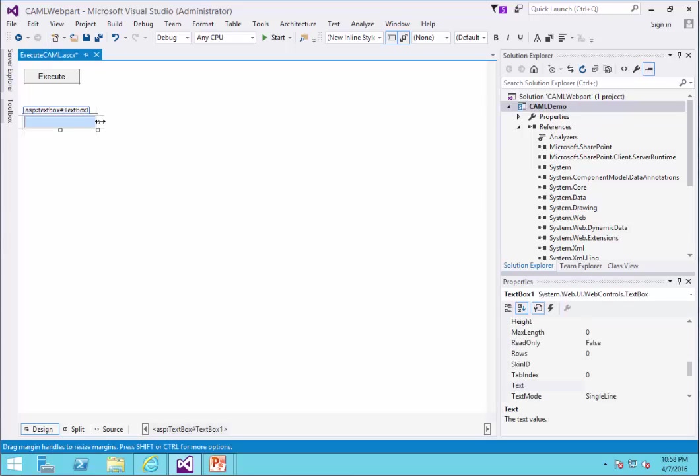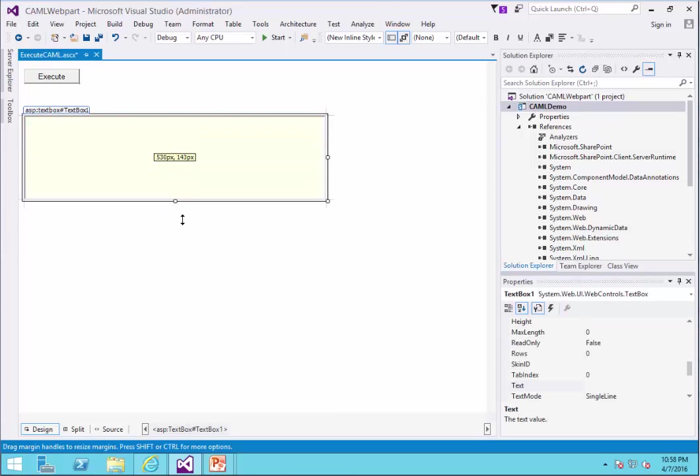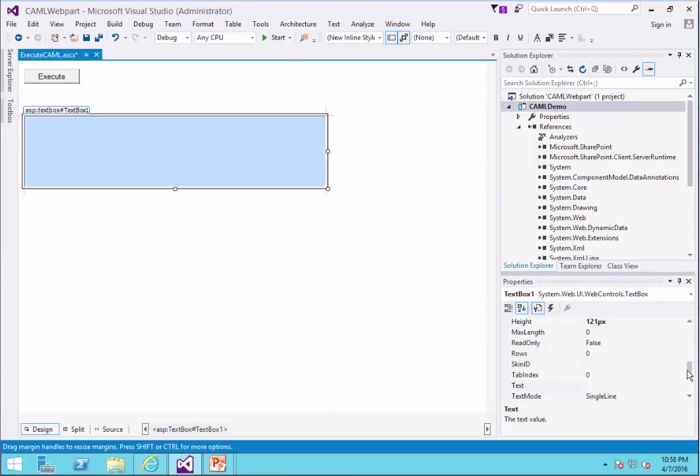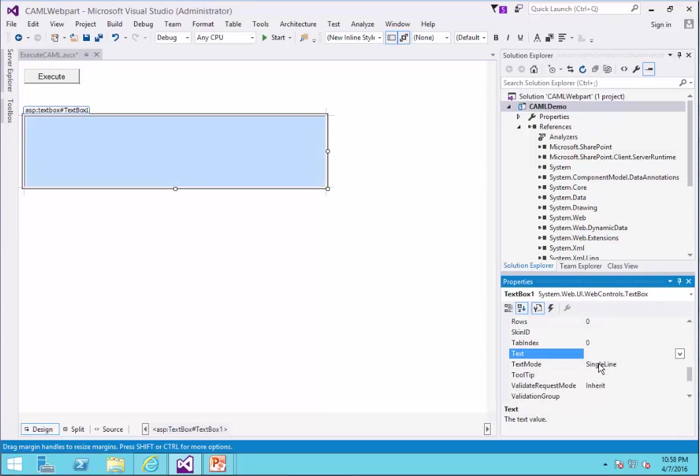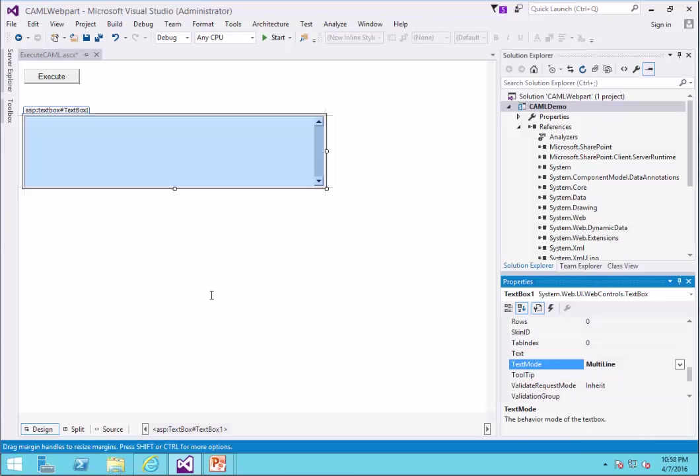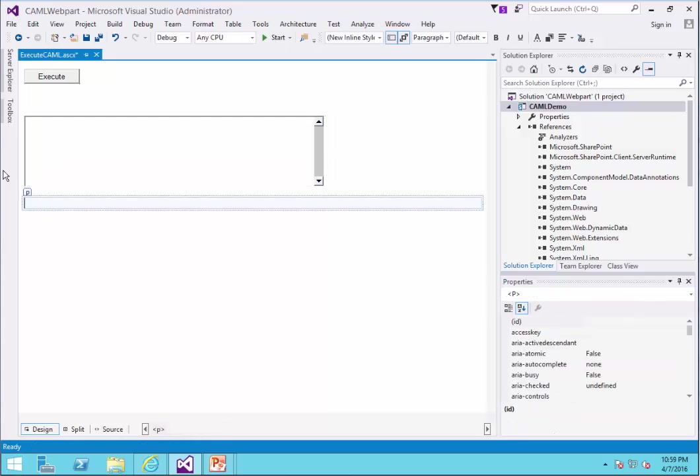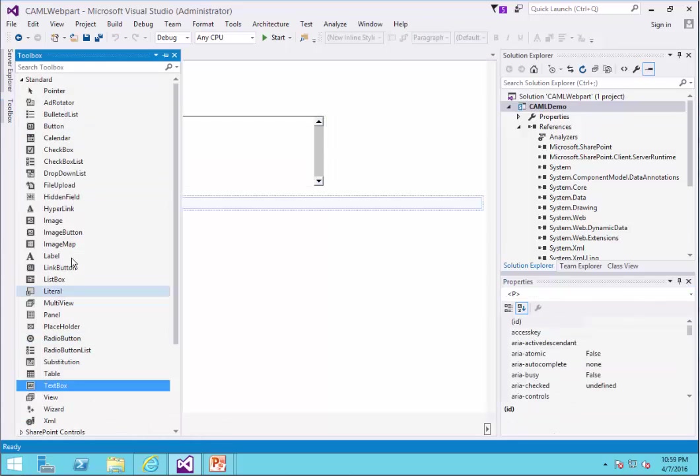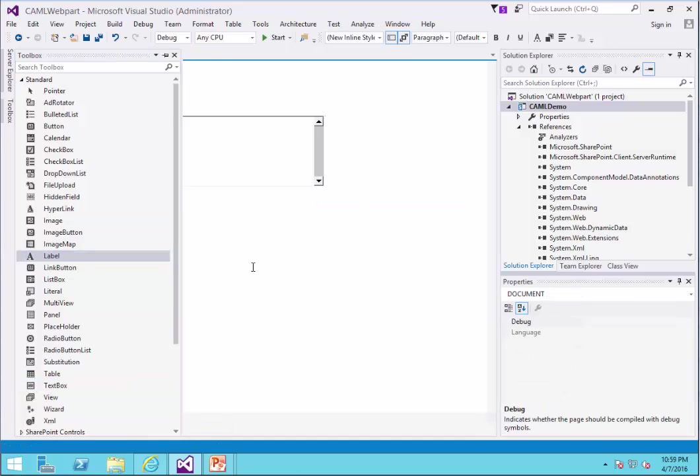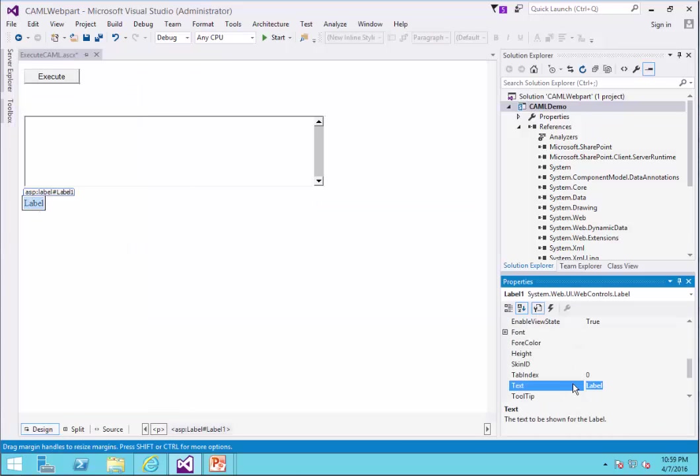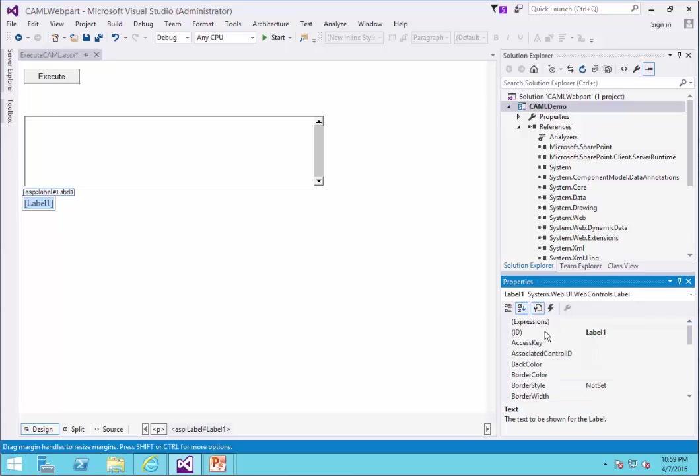And don't forget that we're going to make it multi-line. We just change the name, change the ID to TXT Camel. And under this text box, I want to add a label that shows me the result. So I just remove the text. And for the ID, I call it LBL Query Result.